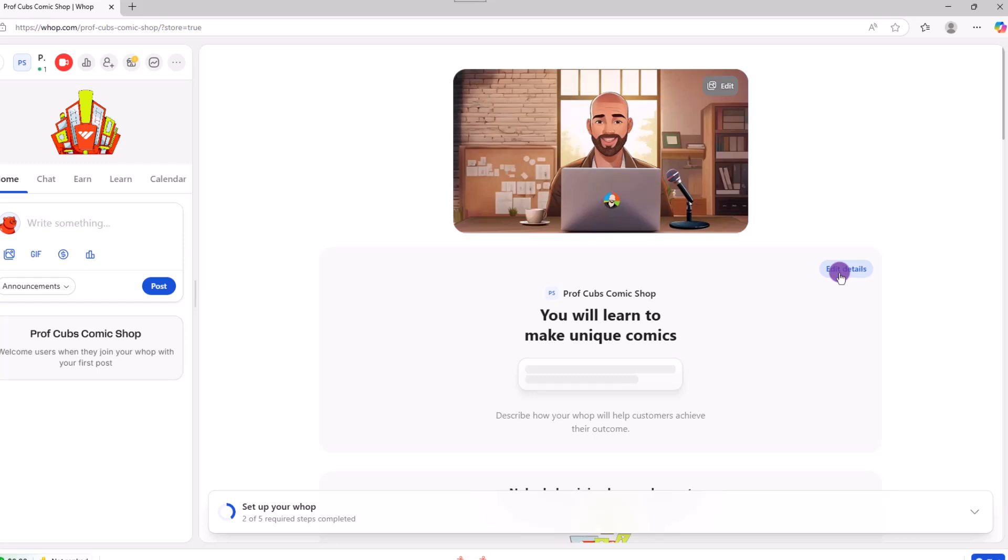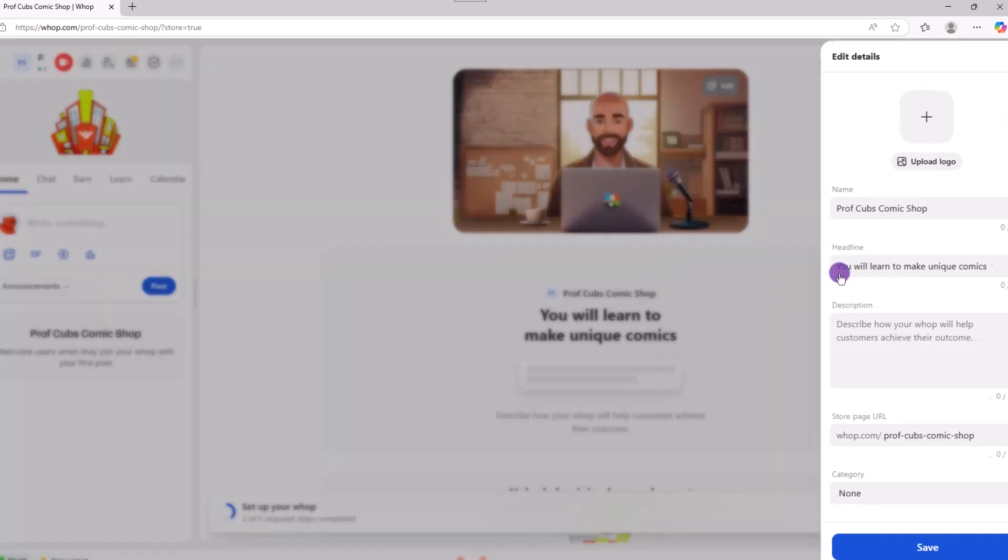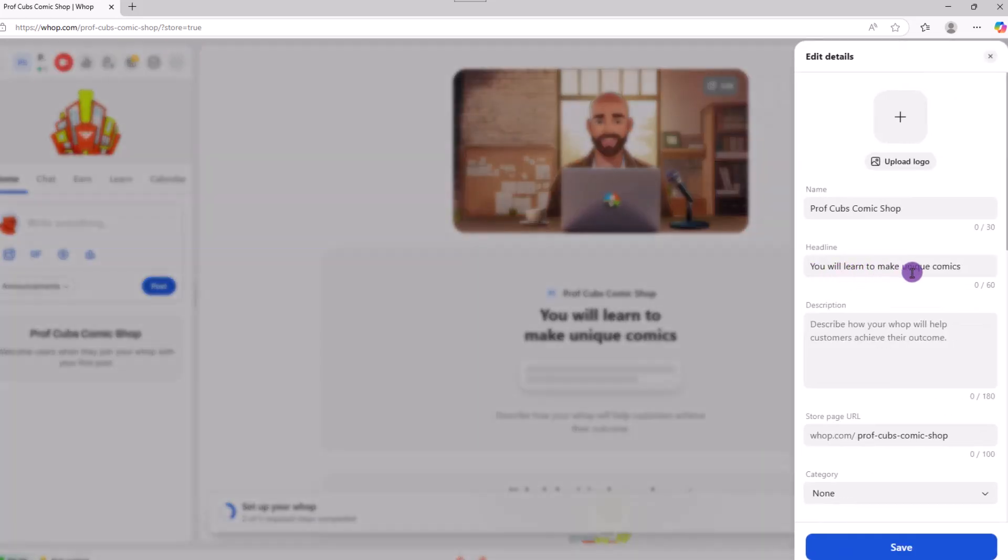Click on edit details and over here on the right, you can upload your logo, type in a name, use a strong headline, description, etc.